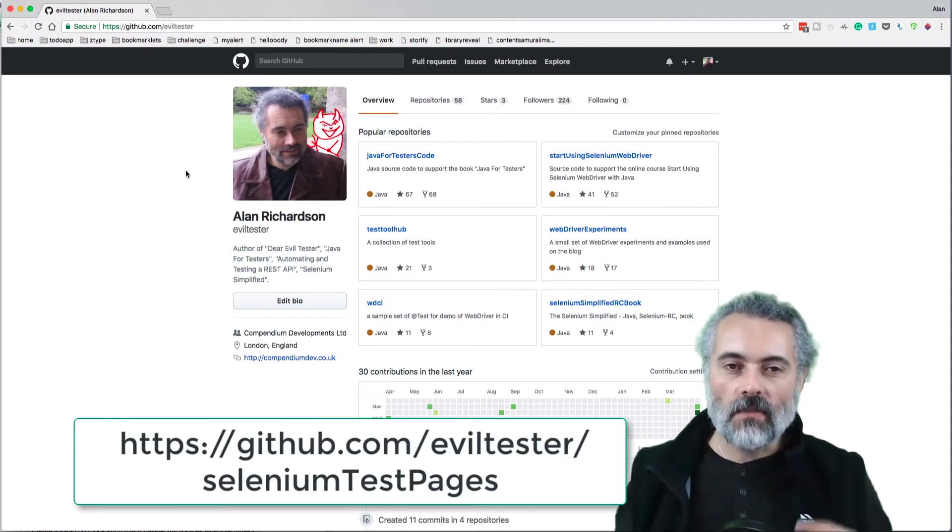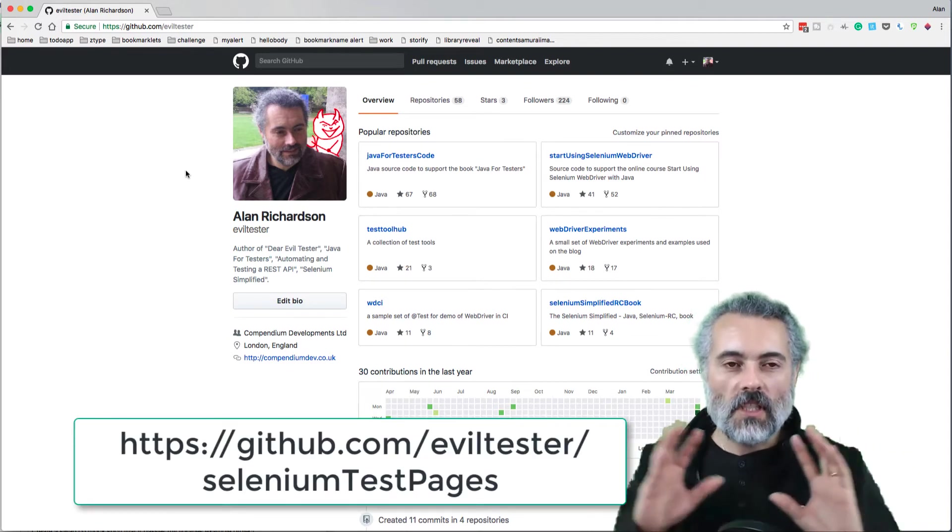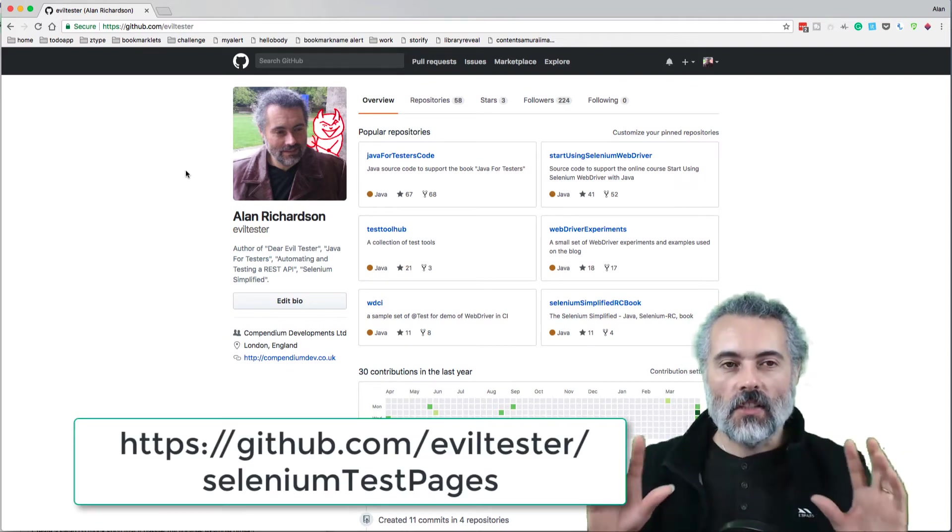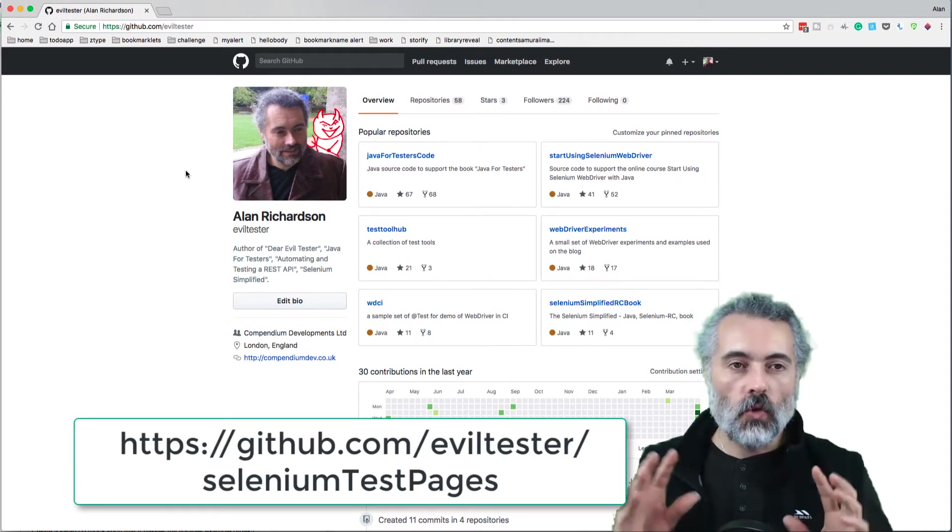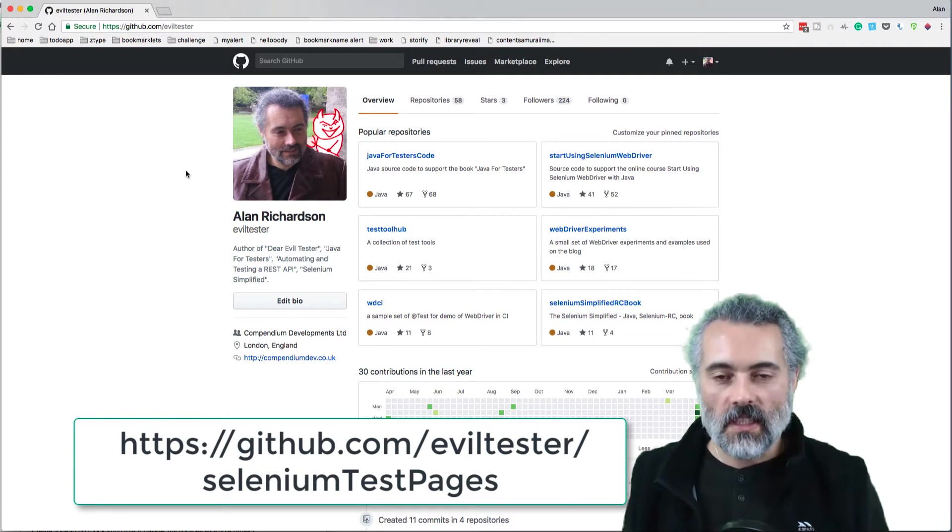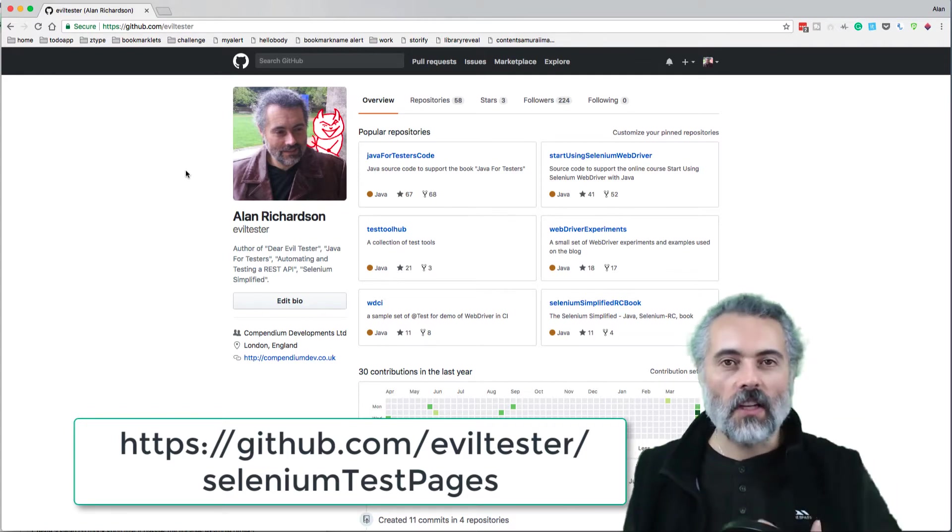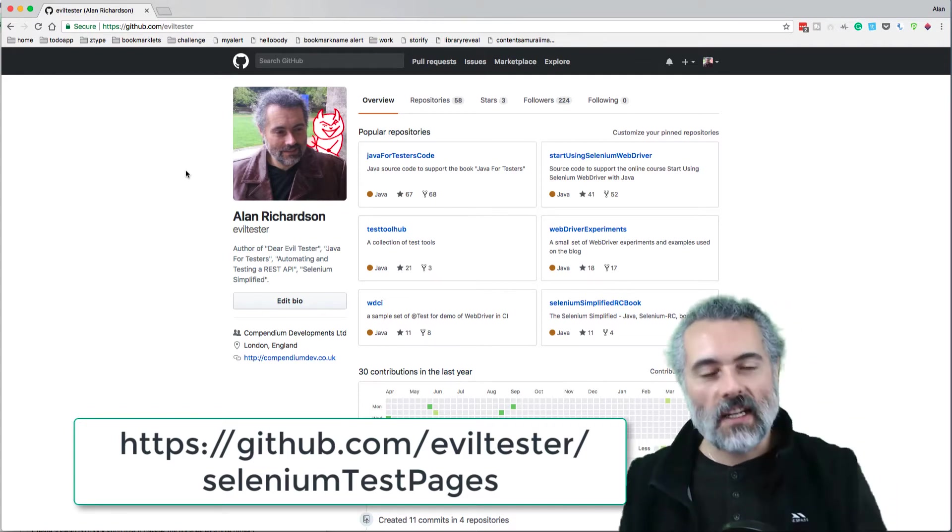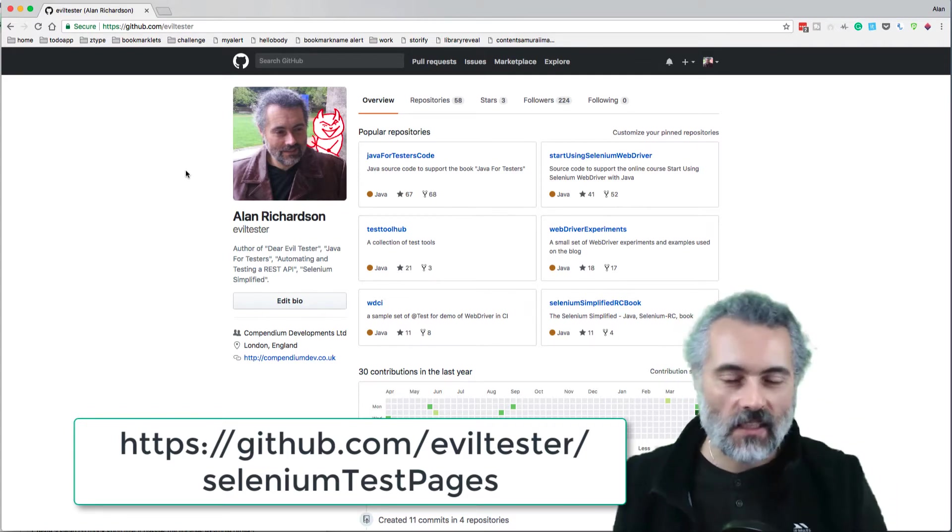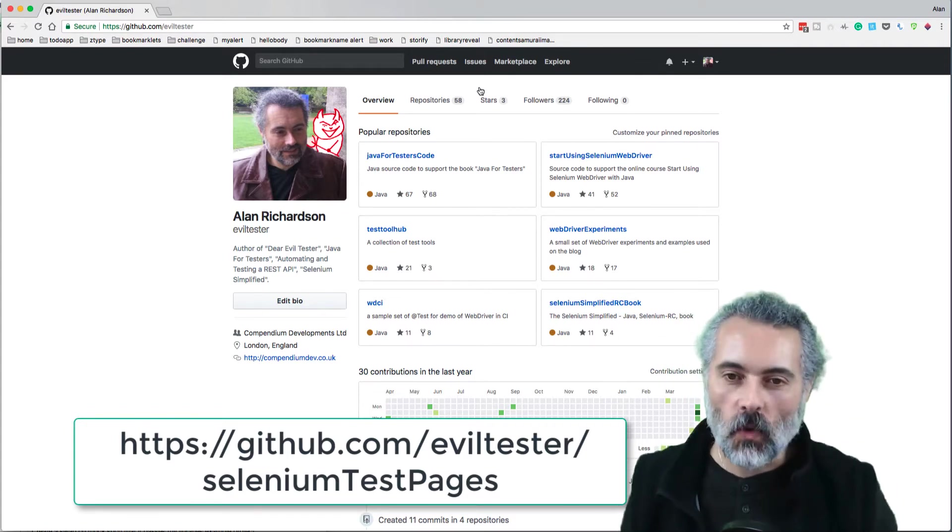I'm just going to show you the set of games, applications, and tools that I've just released to GitHub so you can download and practice your testing, because that's what they're for.